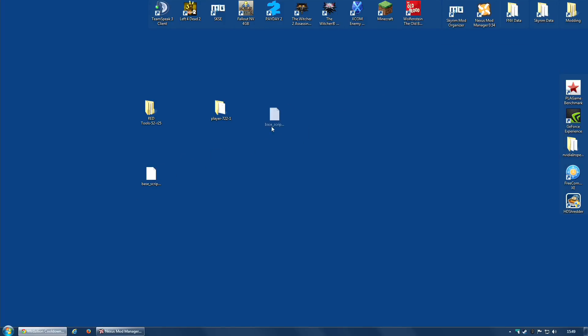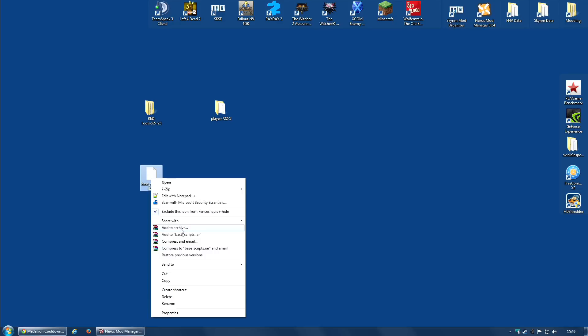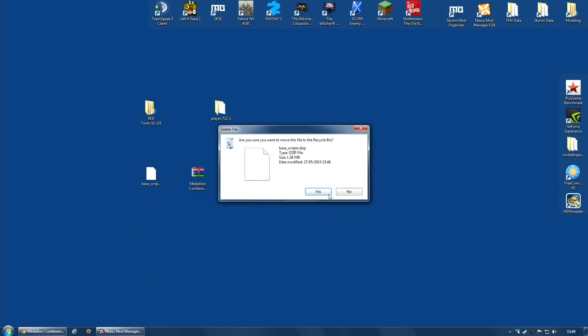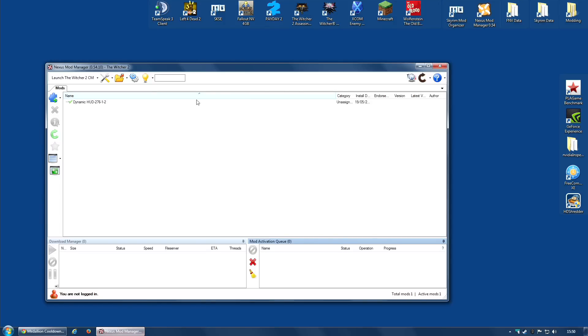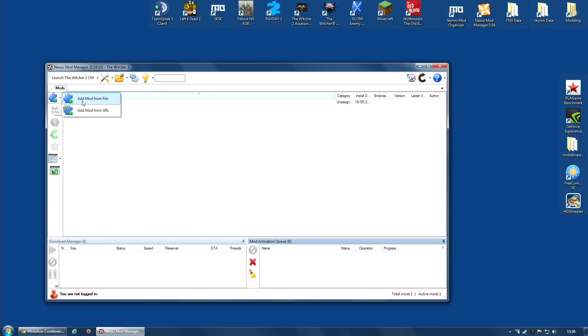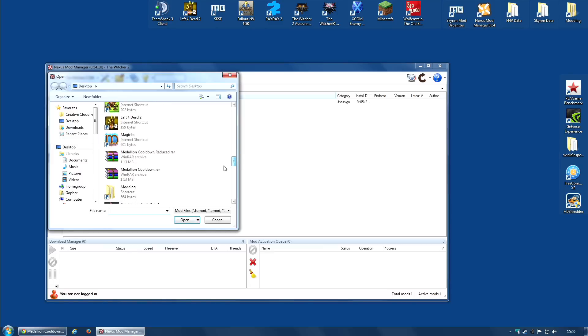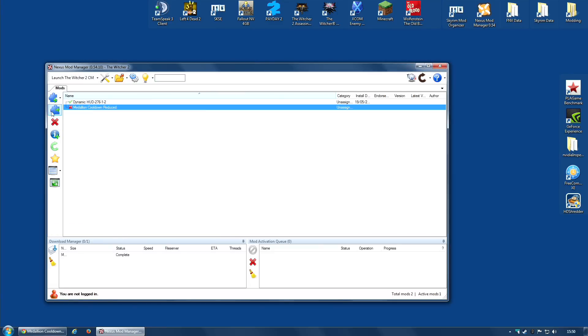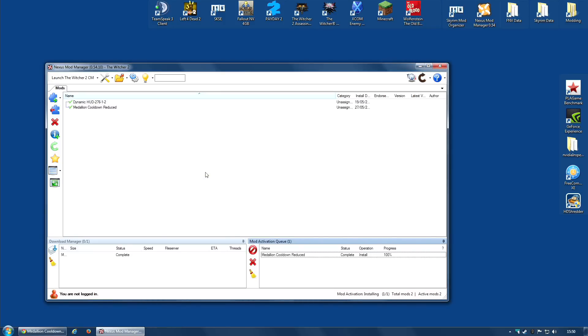I now have the Base Script that is essentially my new mod. I'm going to right click and add to archive. I'm not going to add it to Base Scripts.rar - I'm going to name this myself with something reasonable like Medallion Cooldown Reduced. I've now made a RAR file with the Base Script inside of it. All I need to do now is open my Nexus Mod Manager, click on Add Mod from File, select the new Medallion cooldown reduced RAR file that I created, and activate. It's overwriting the Base Scripts.dzip. I'm going to do yes to all, and the mod is now installed.